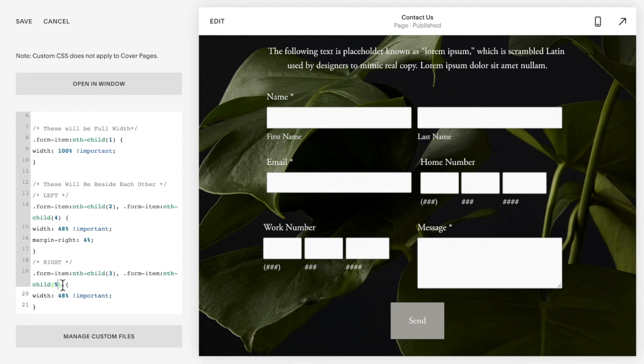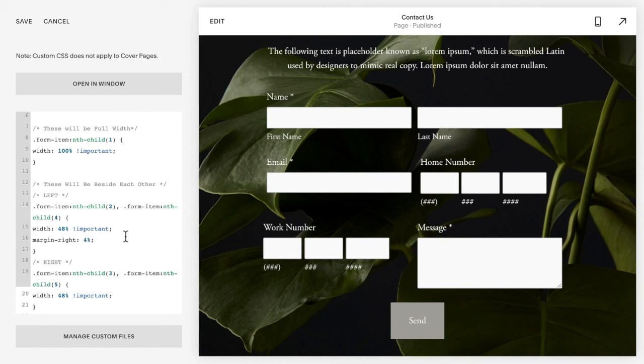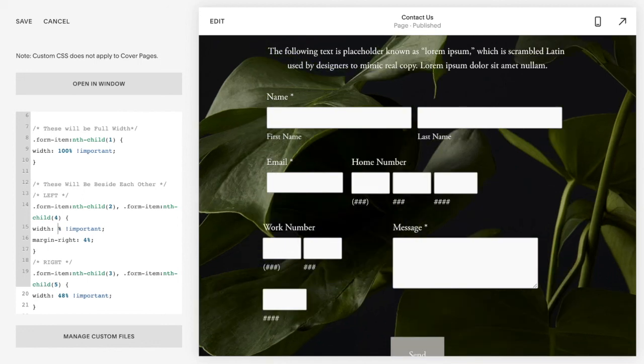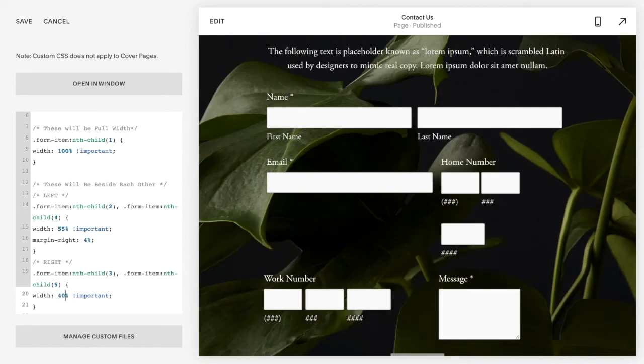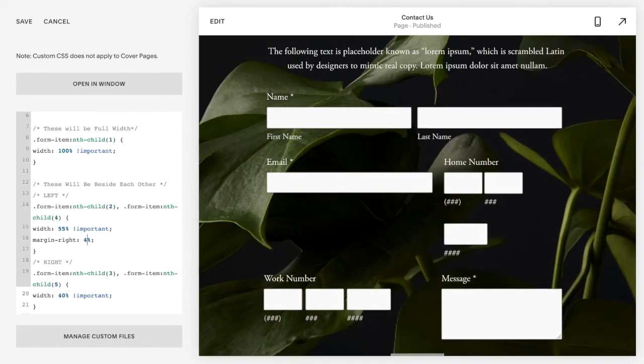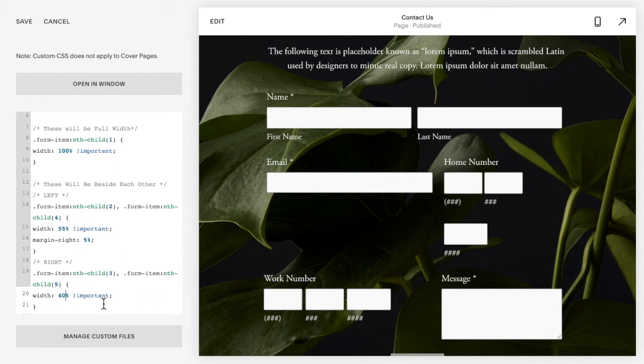And again, if you play with these, so maybe I want the one on the left to be bigger, I don't want it split in half. So maybe I want this one to be 55 and this one to be 40. I'm going to need to make this one 5, because again we want all three of these to add up to 100 percent.